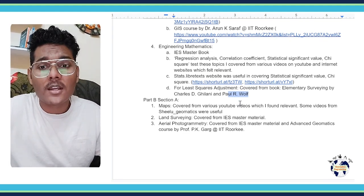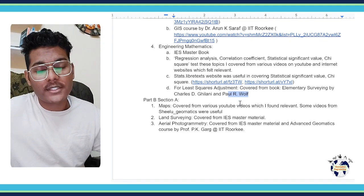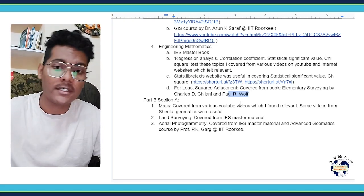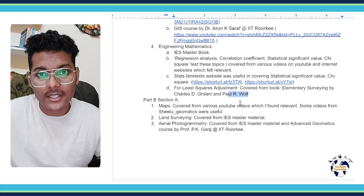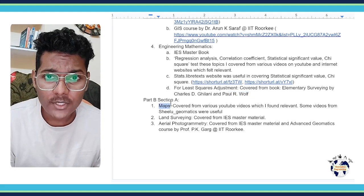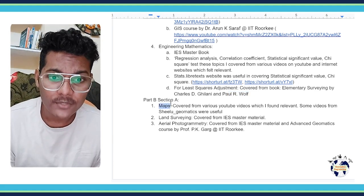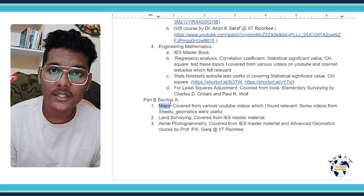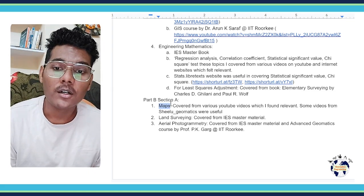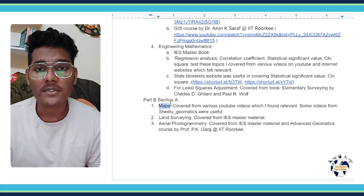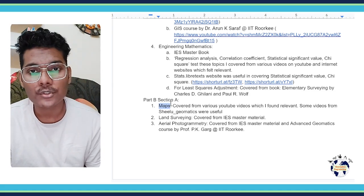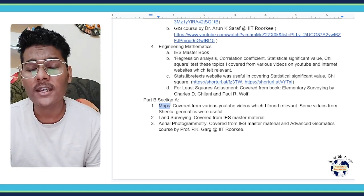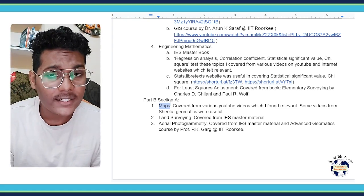Now there is also a choice - you can cover section A or section B. I covered section A. So section A has maps, and all the topics I covered from various YouTube videos. I covered from Shilu Geomatics which is a channel and they have covered this topic maps well, so I referred to them and some other relevant videos.